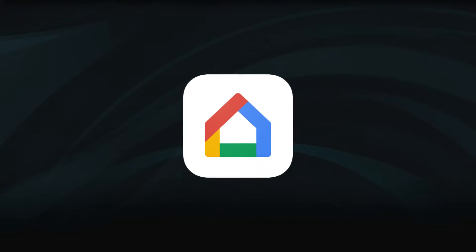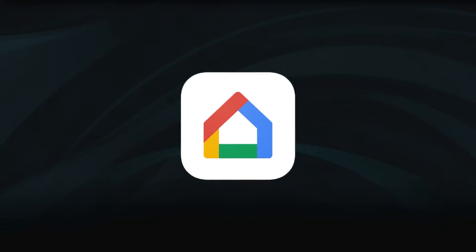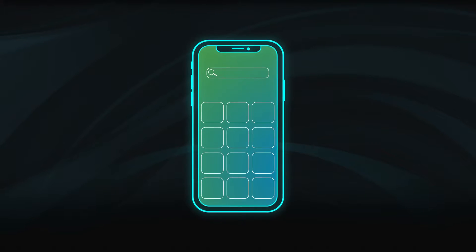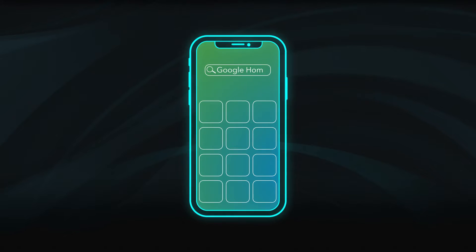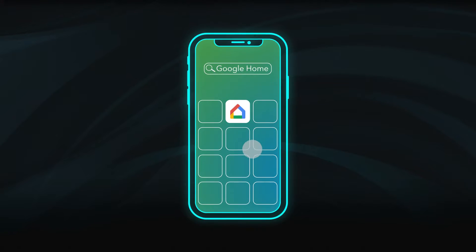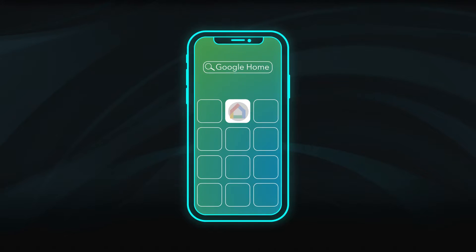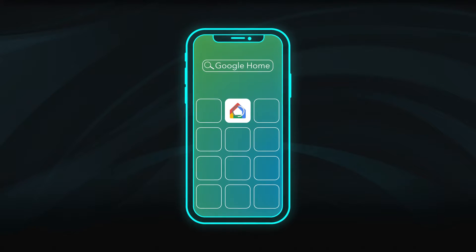You will need the Google Home app to complete the setup. Visit the App Store on your mobile device and search for Google Home to complete the download.